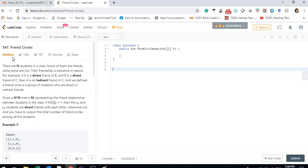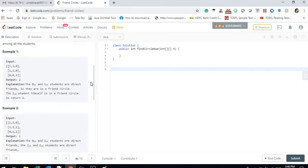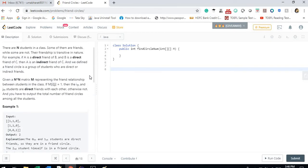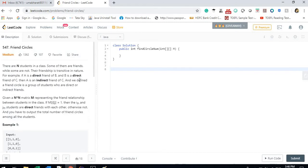Let us quickly jump into the question. The question is 'Friend Circles,' question 547 from LeetCode. It's a medium-range question tagged with Microsoft and LinkedIn, and it's a very important question — you find questions of this kind generally in higher-level interviews. You can pause the video to read the question, or if you already know it, let me jump into the idea and the way to solve it.